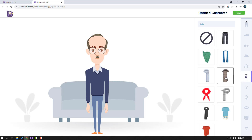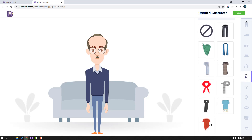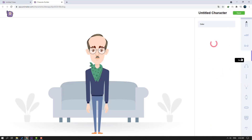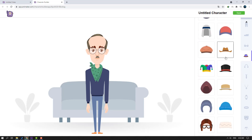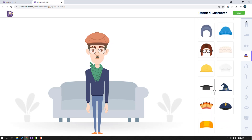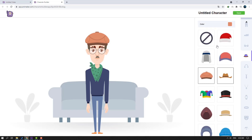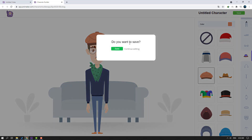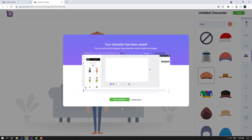Select this option — okay nice. Let's click Save. 'Do you want to save?' — click Save. Okay, saving done. We can create a new character again or go to the dashboard. Let's go back to the dashboard.